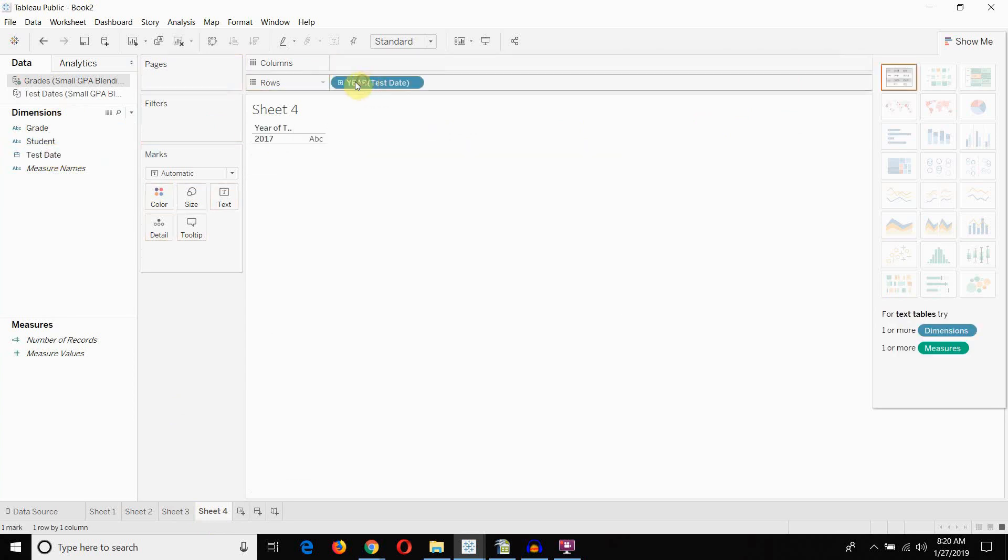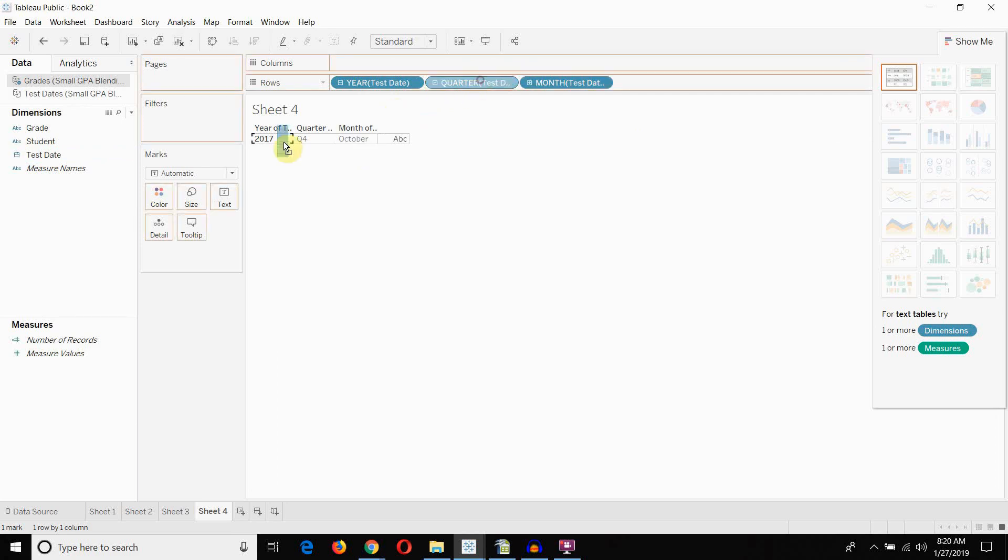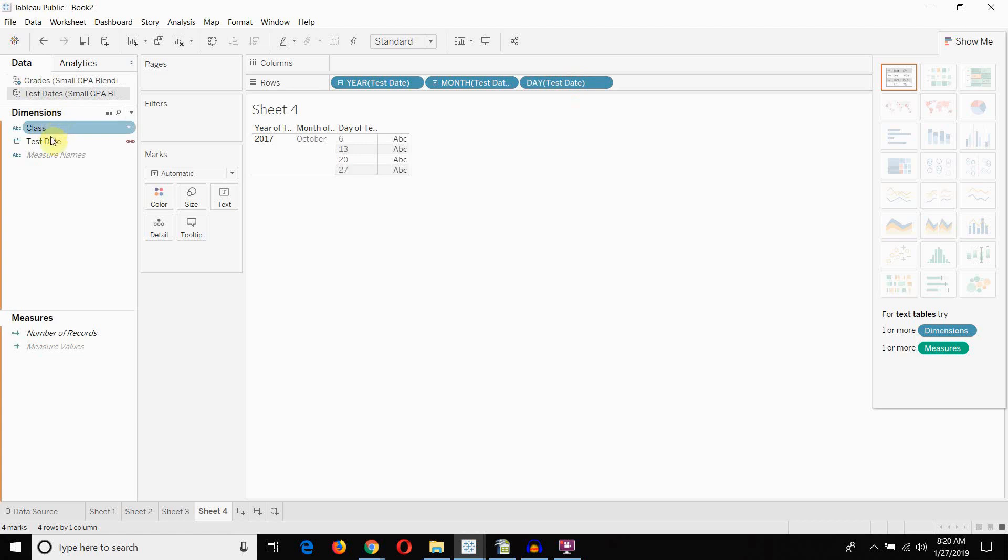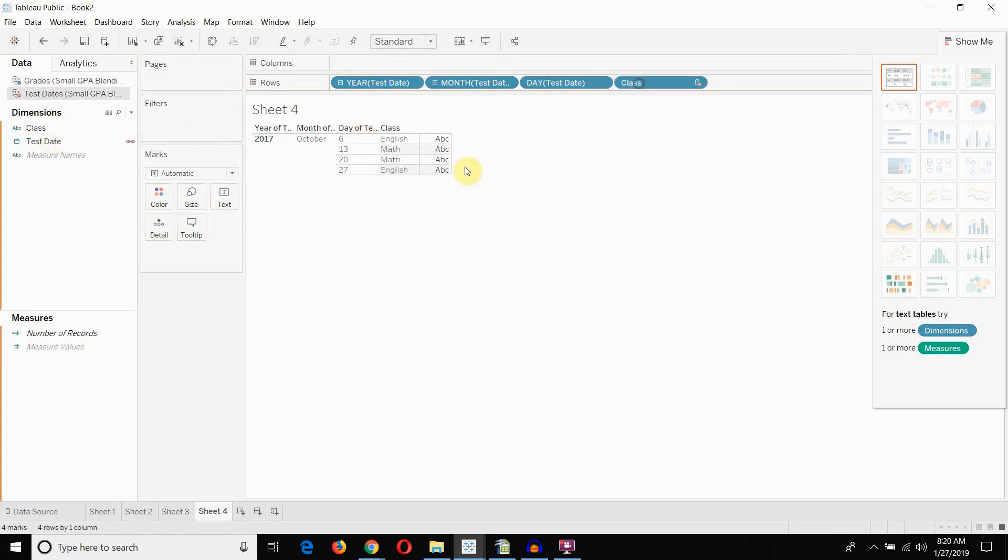So, we have to bring out the test date. But then we have to expand our test date all the way out to be at the date level. And now, when I go to test dates here and I bring out the class. Because there's only one value for each date. You'll see that we get the actual class.